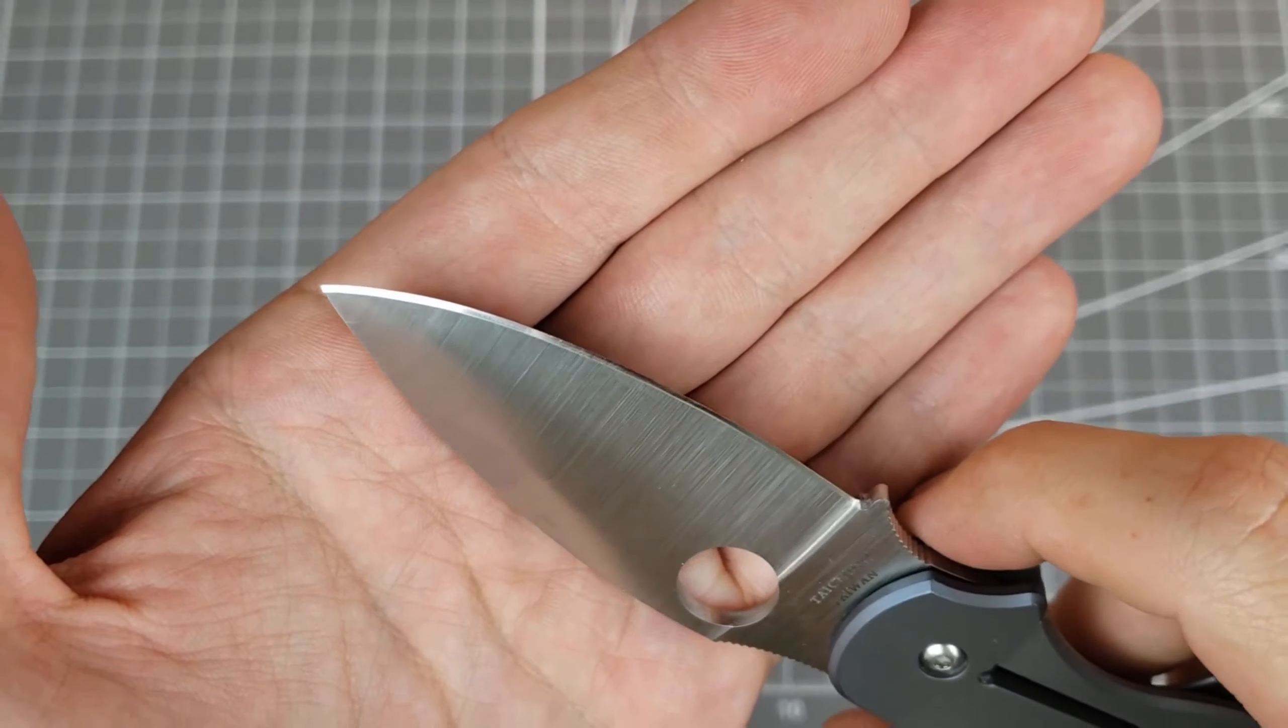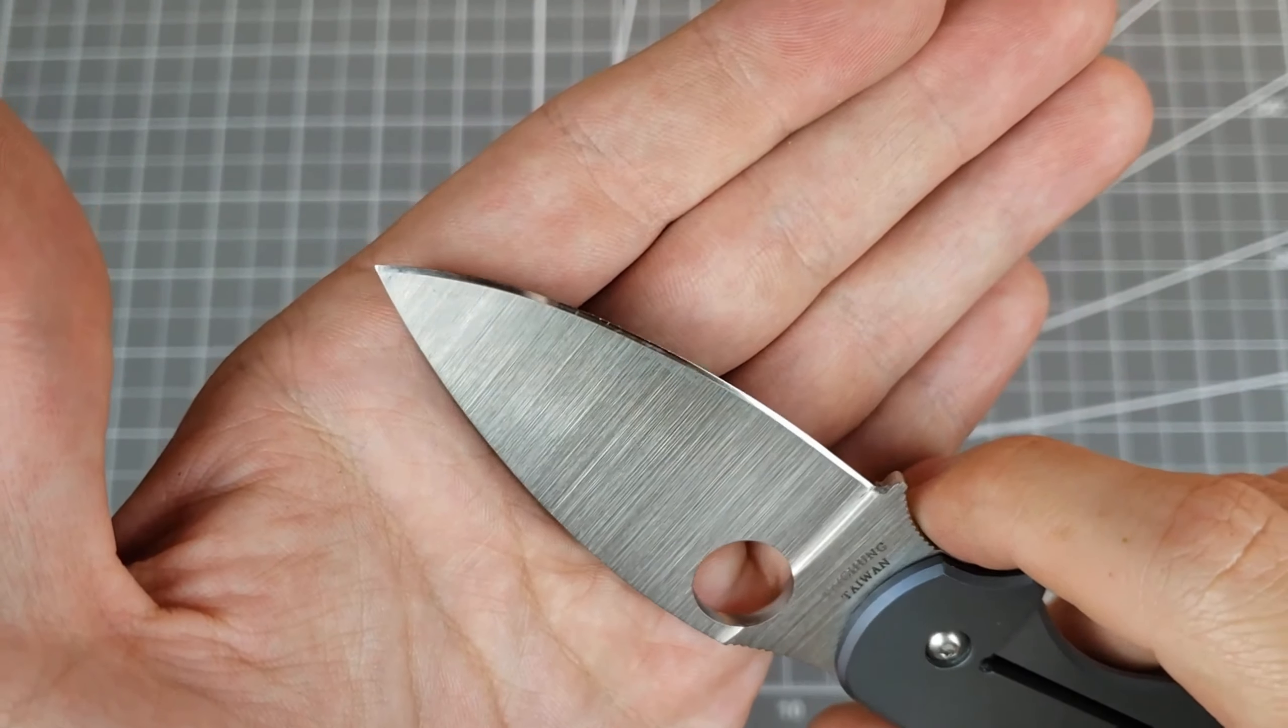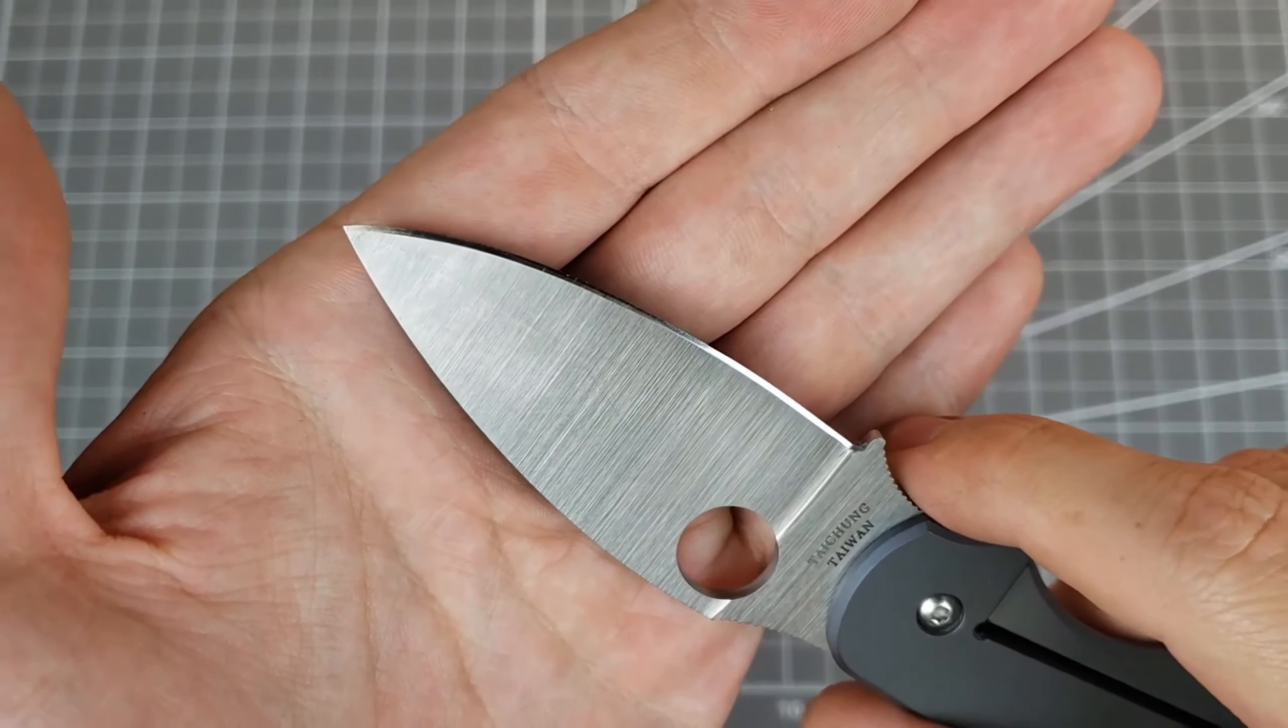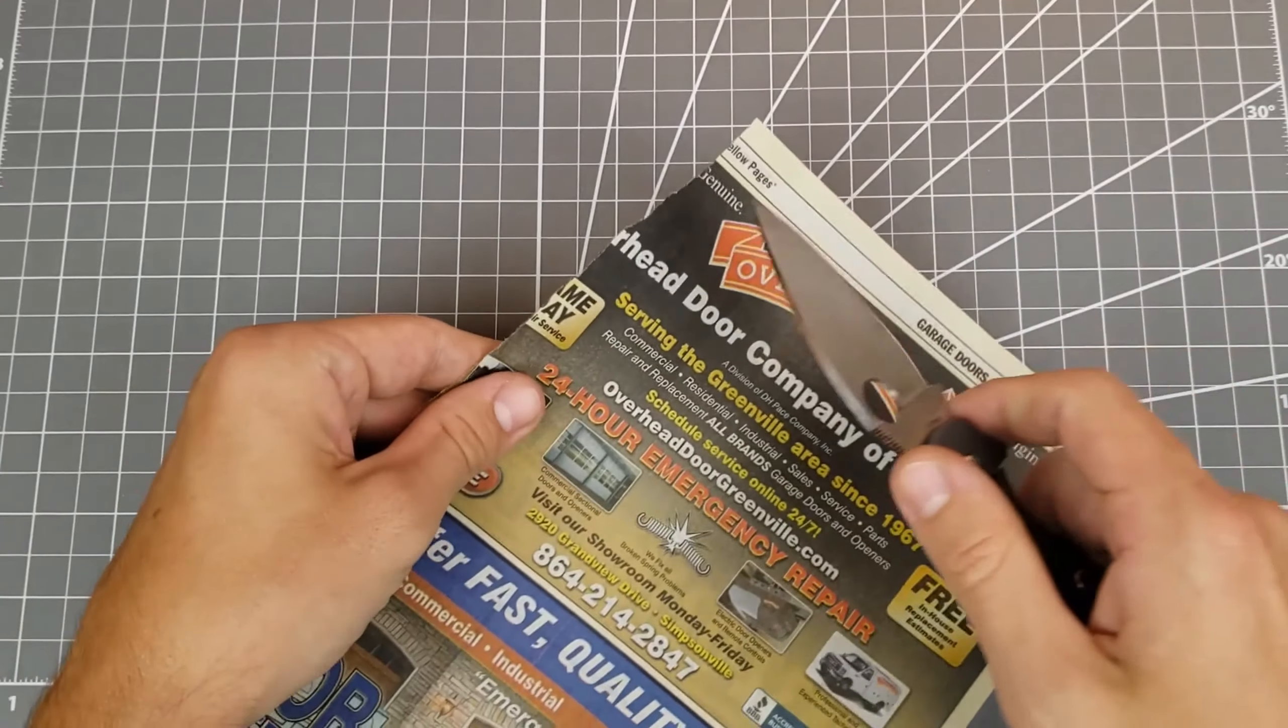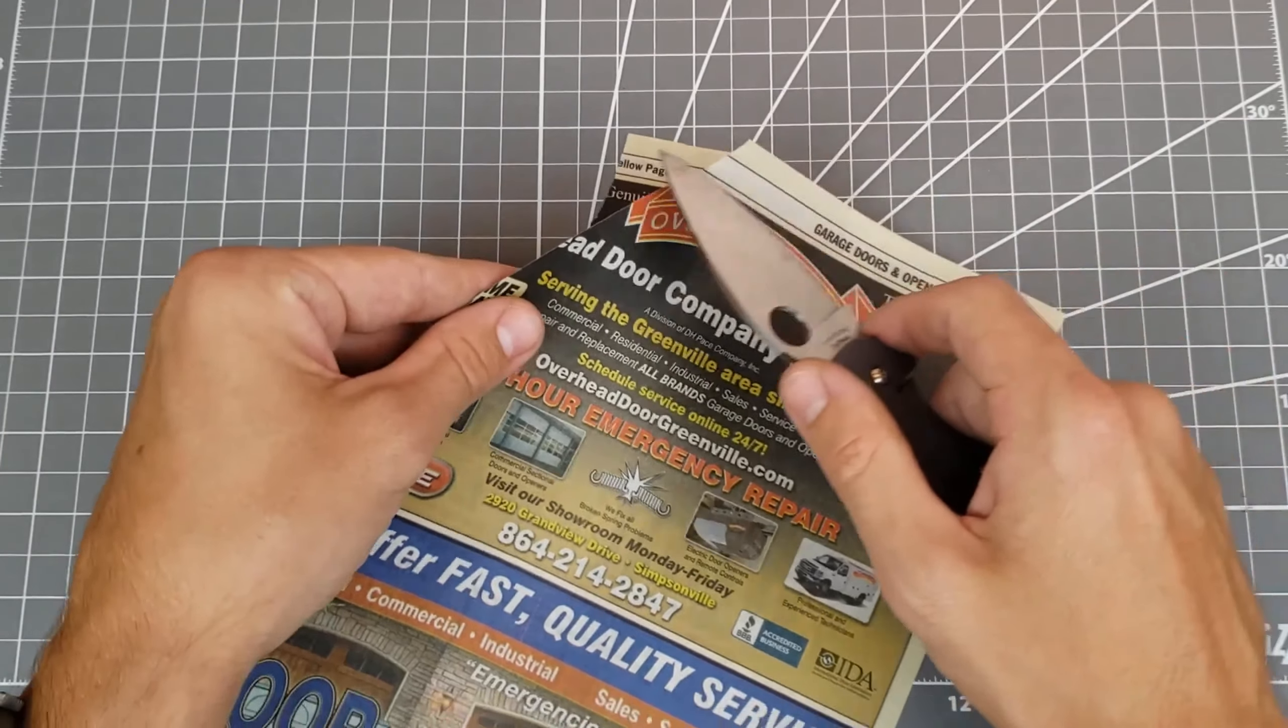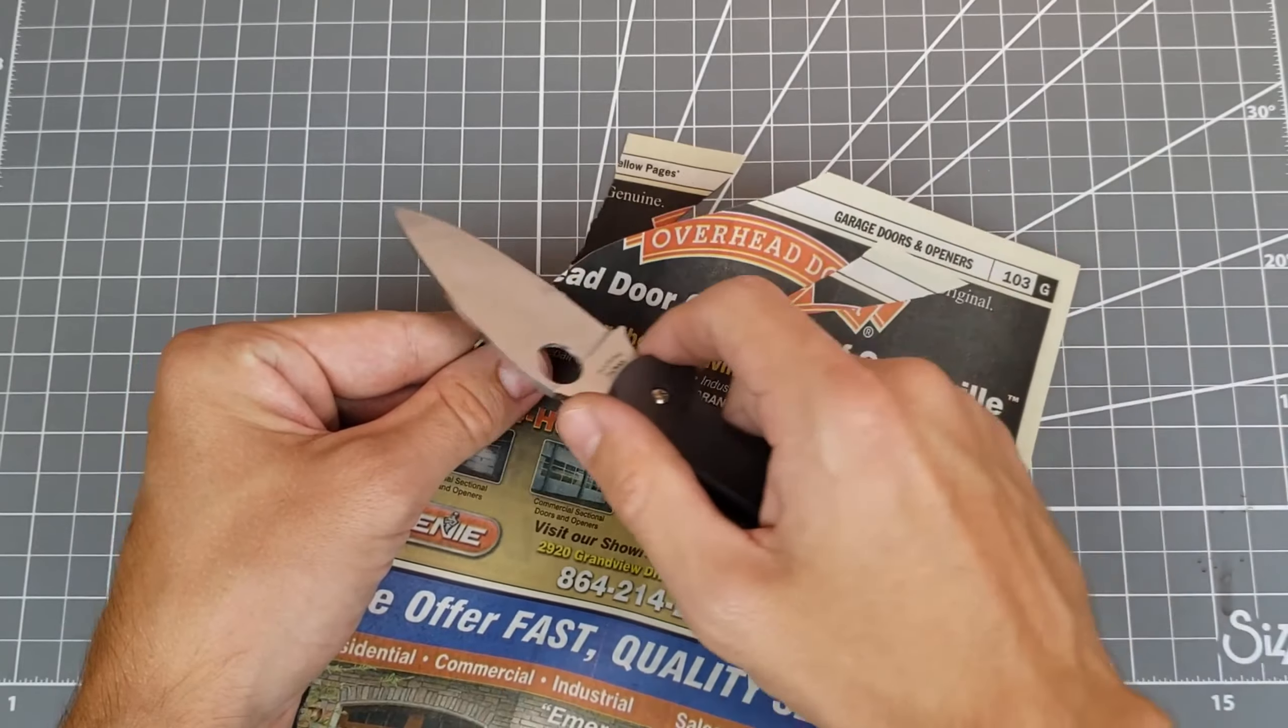It's kind of bordering on mirror polished after some stropping, but it is just 1000 grit. Show you this edge in action. It came out just screaming sharp.